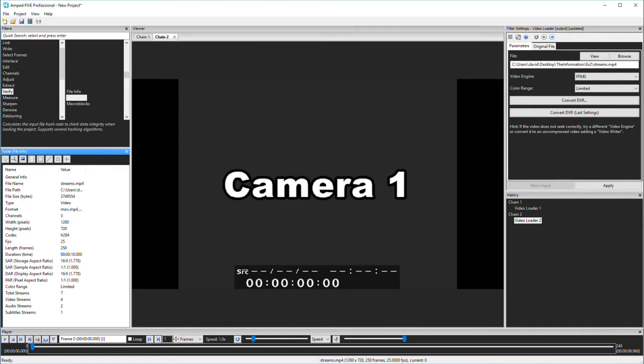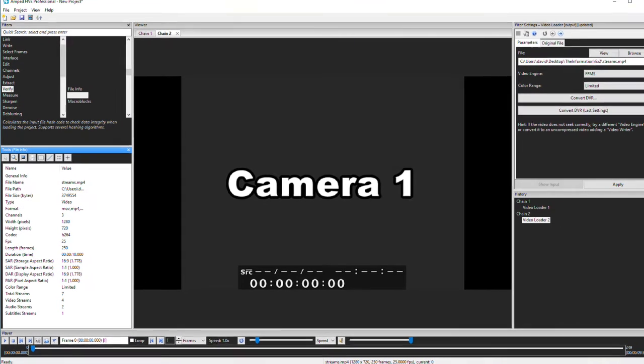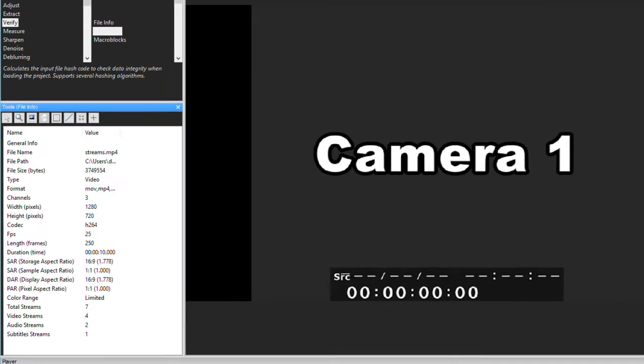I've now dropped in another test video. With the file info tool, I can detect that there are seven streams, four video, two audio, and one subtitle.